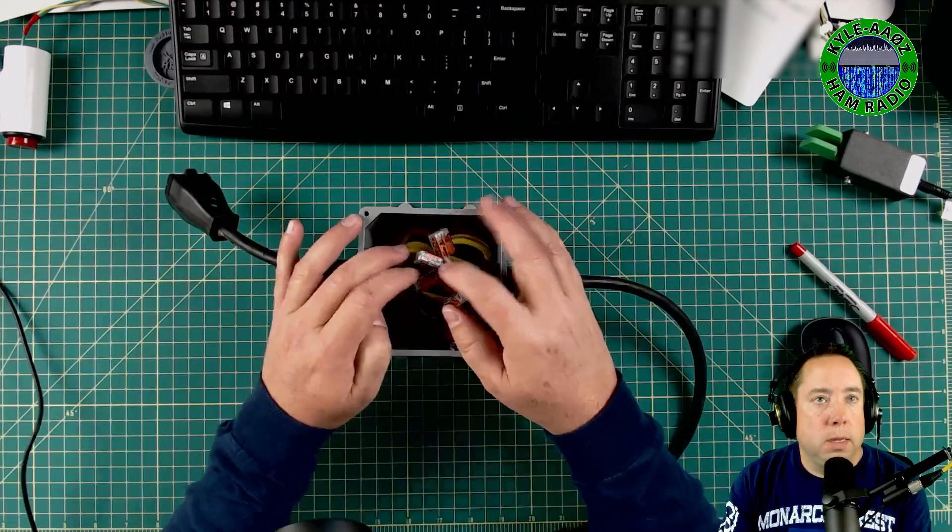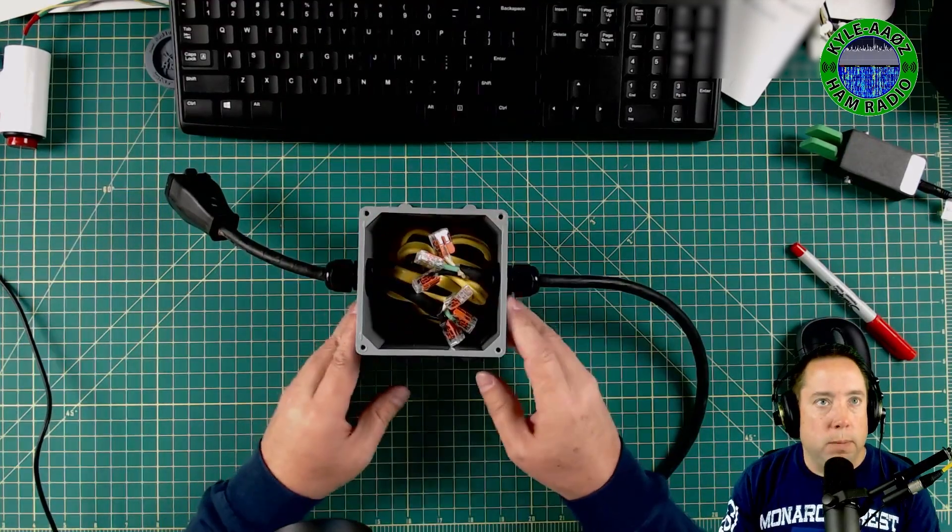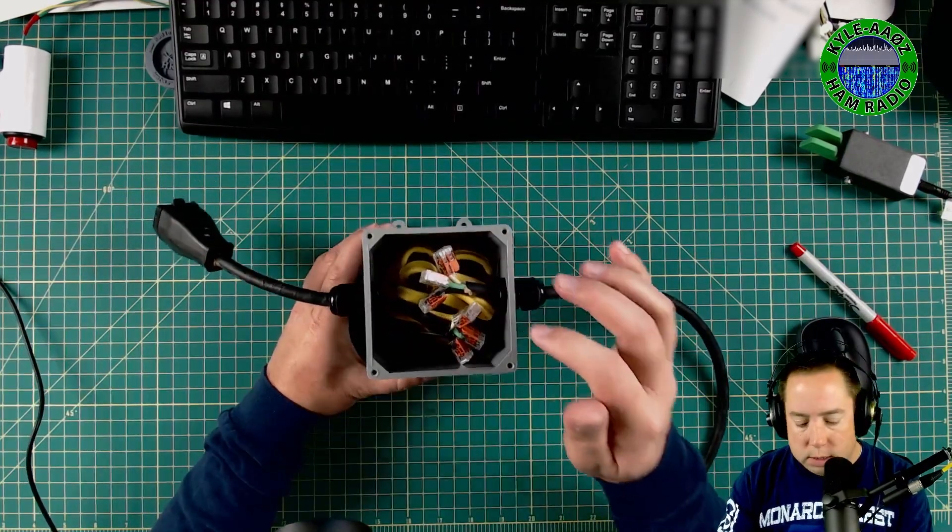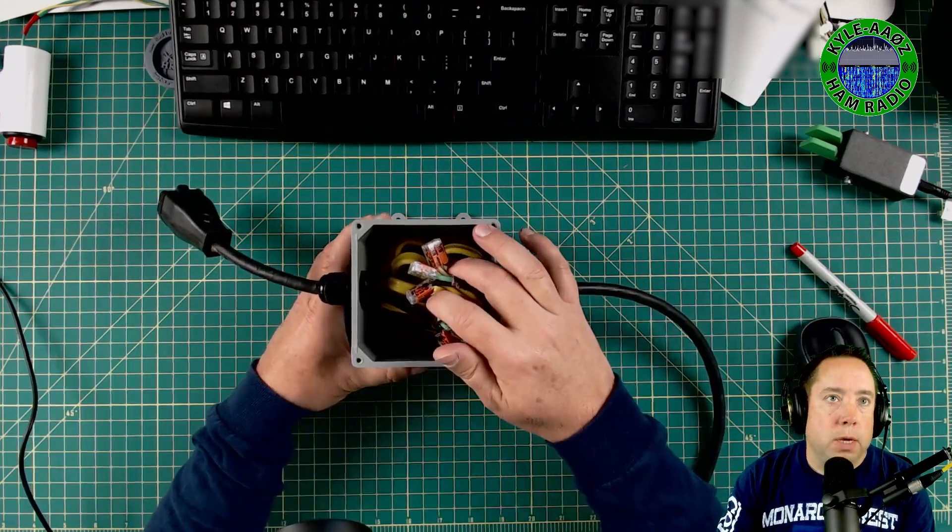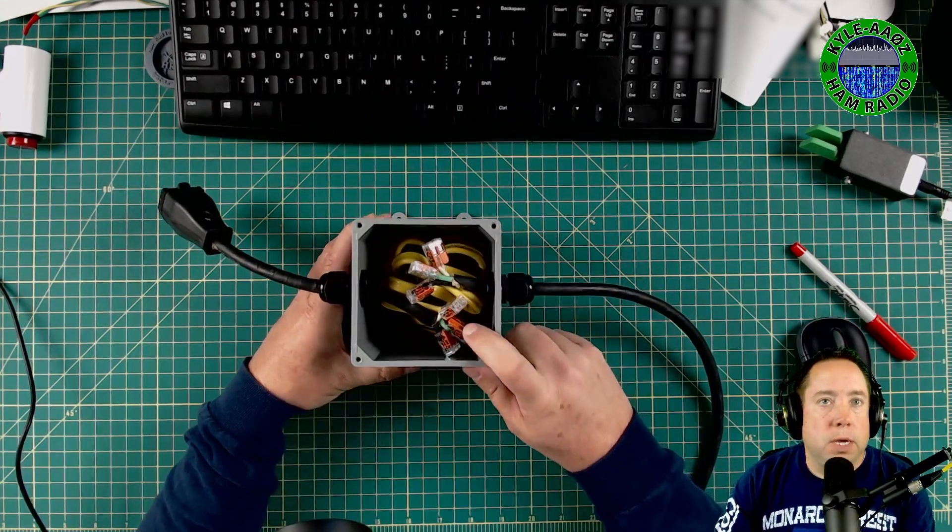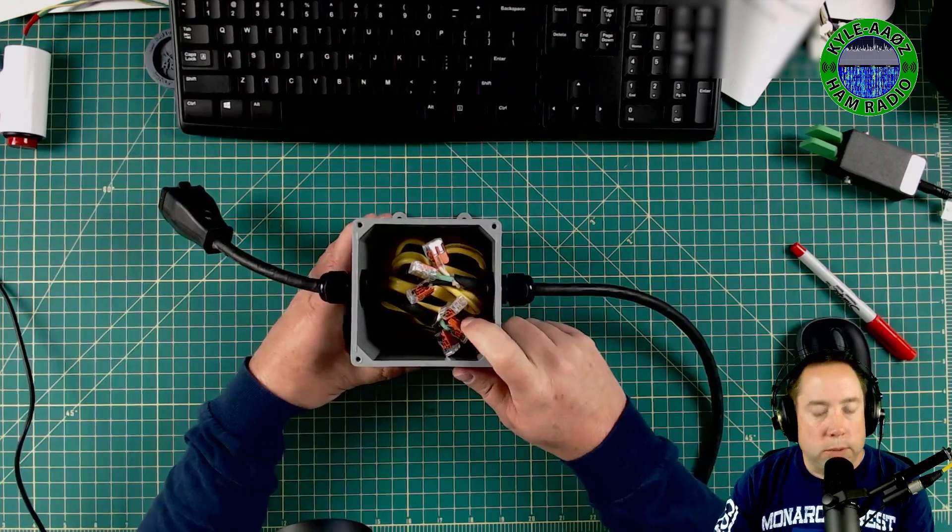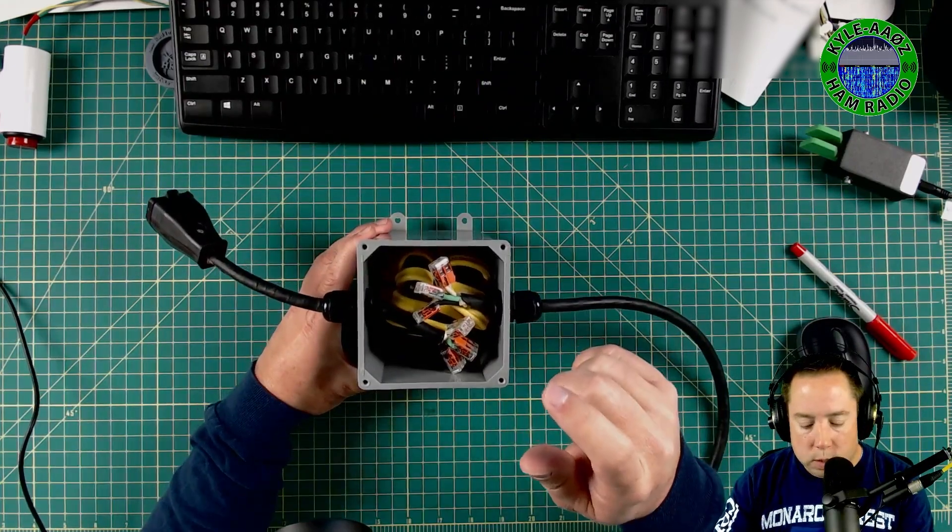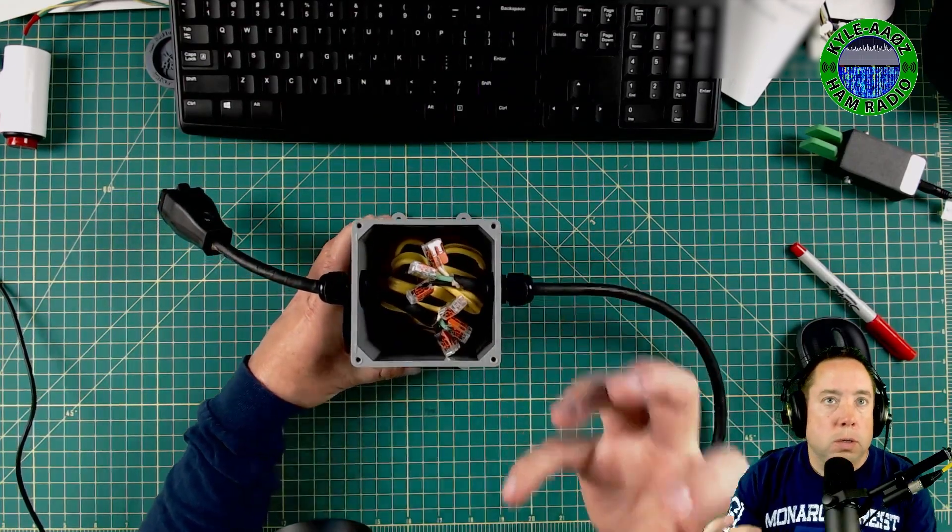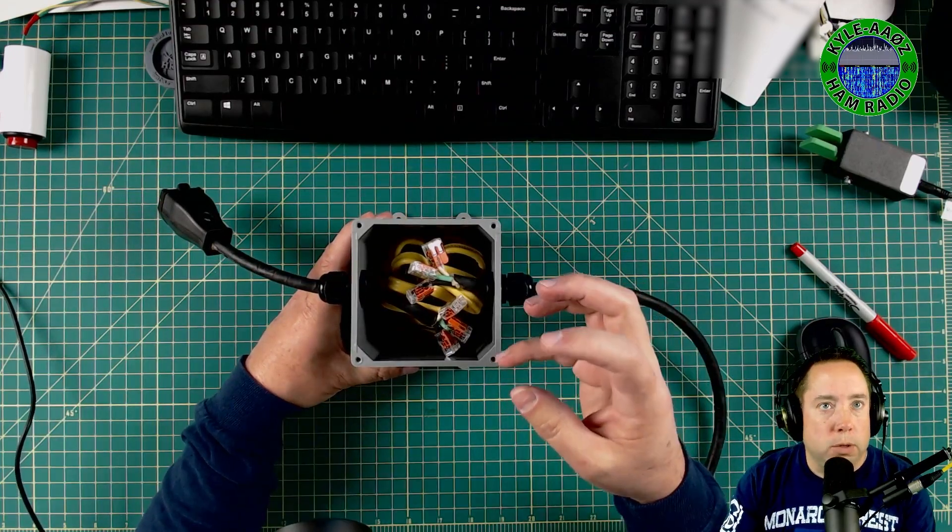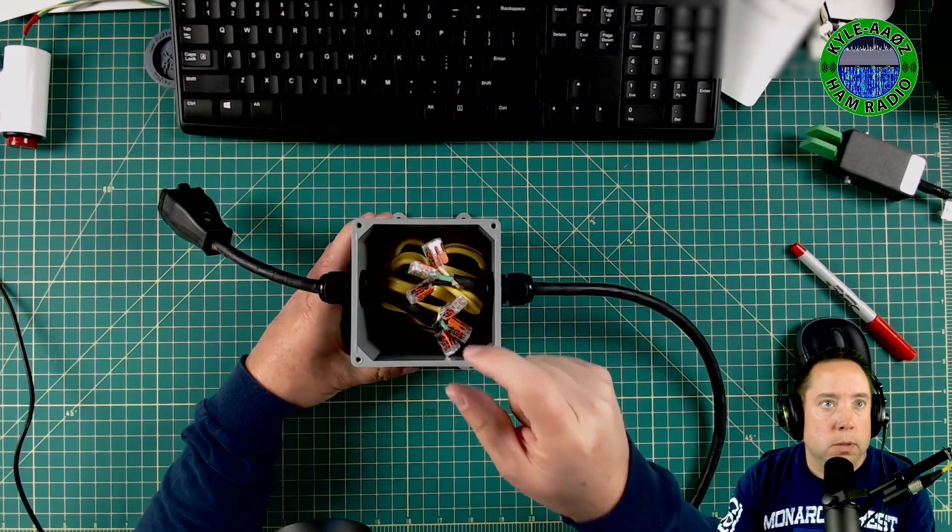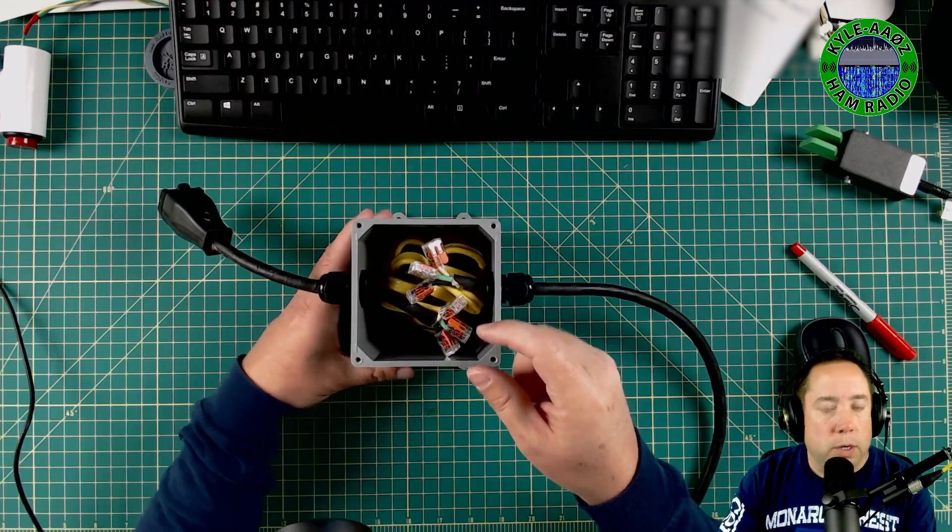And what is in the center of this is what makes this special. This is two, actually three, Mix 31 T240 toroids. So there are two Mix 31 toroids that are super glued together and then there's a single Mix 31 toroid.